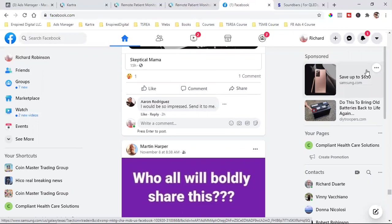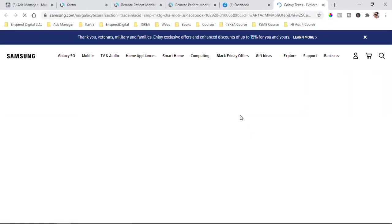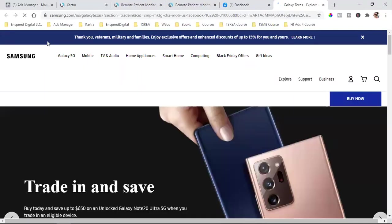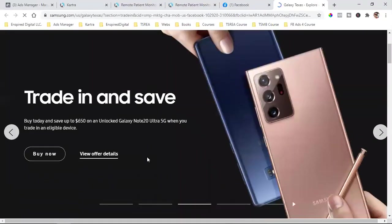Look at that, right over here — 'Save up to $650 on that 5G' that I clicked on. Look, if I click on it again, let's see where it takes me. It's taking me to trade-in and save — bam, 5G! Look at that, perfect example.